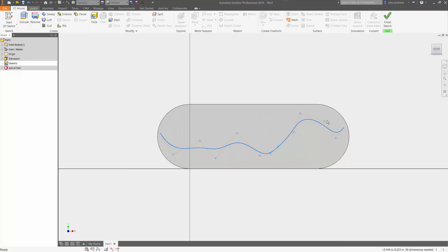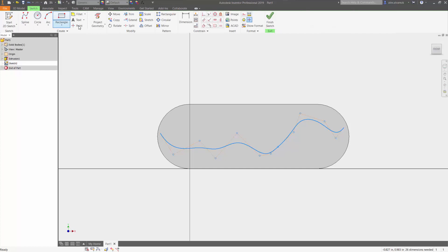First thing I'm going to do is under sketch, I'm going to use my point tool and I'm going to start where I want to start my circle.